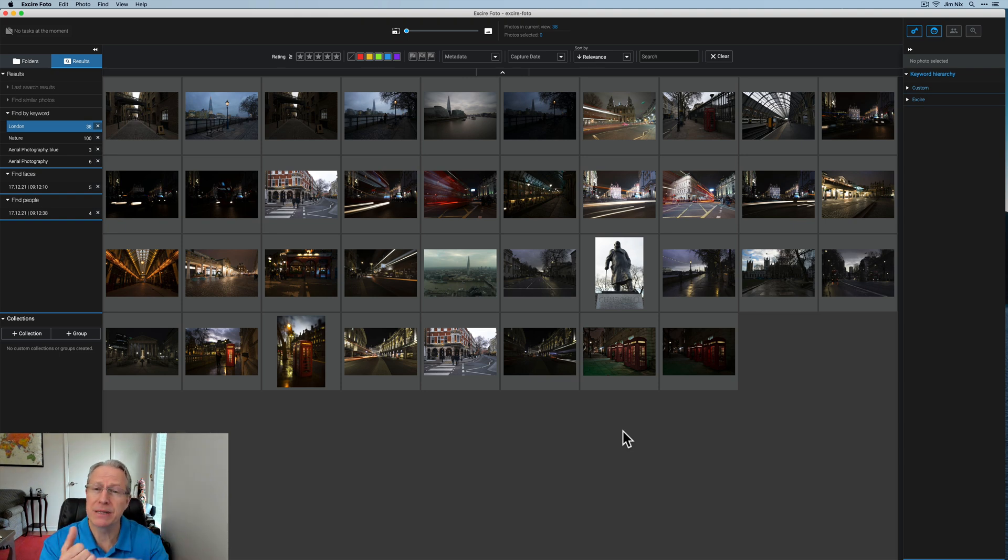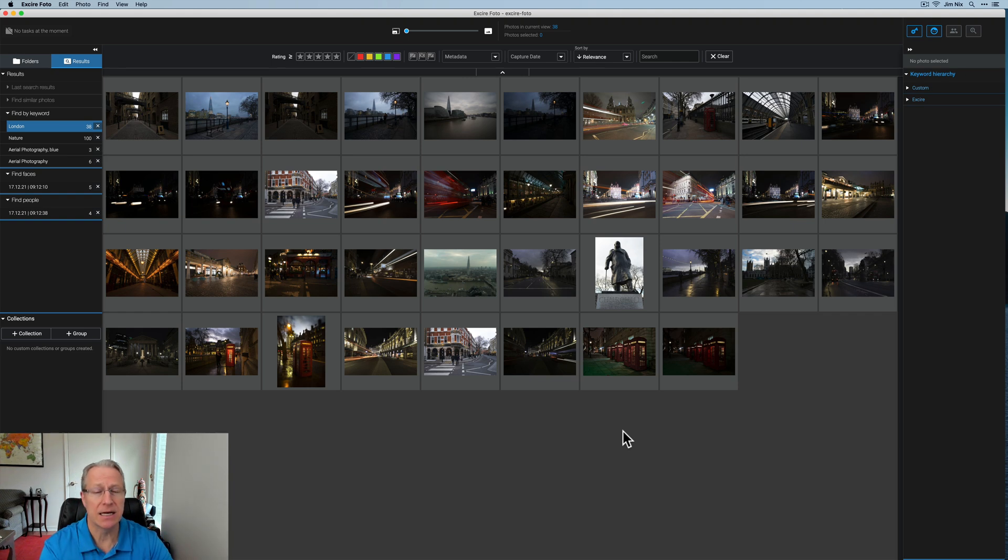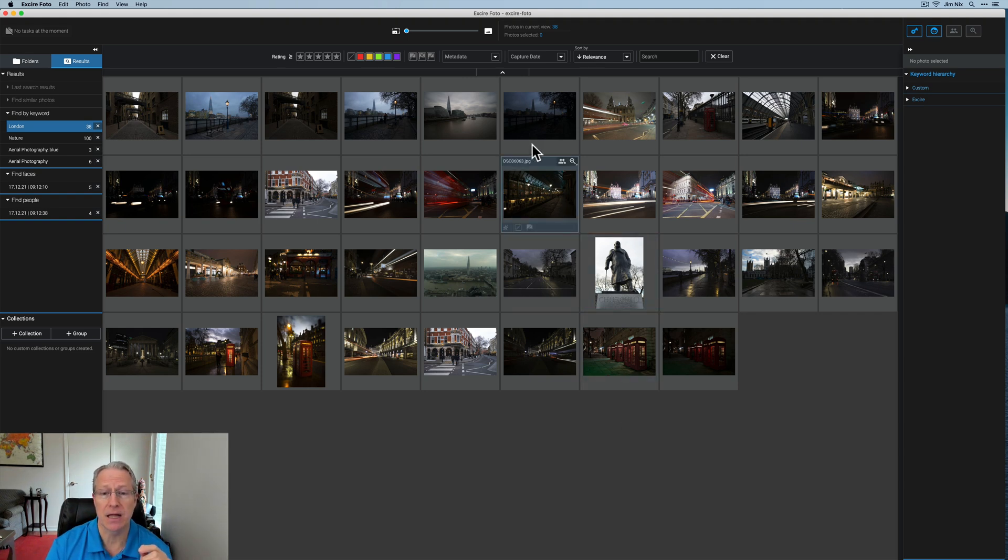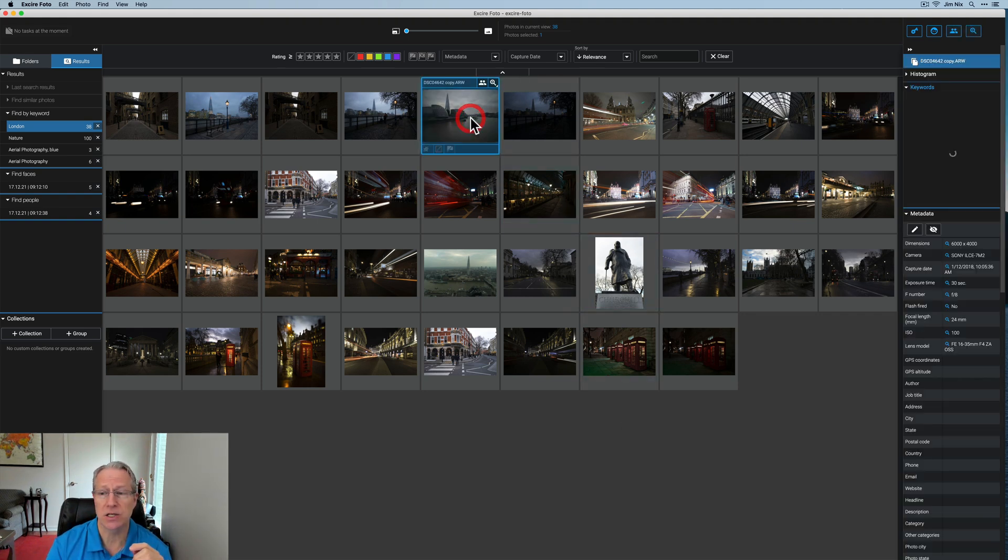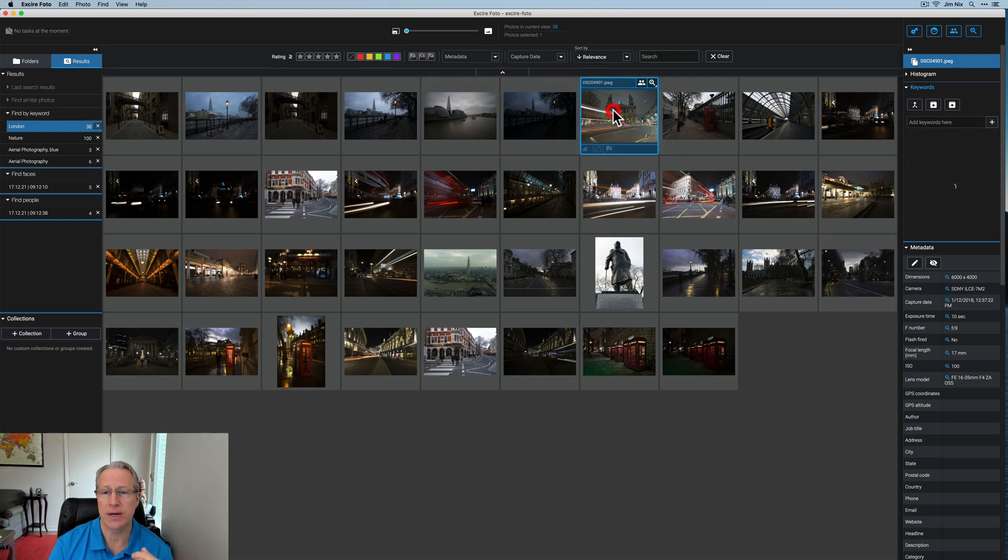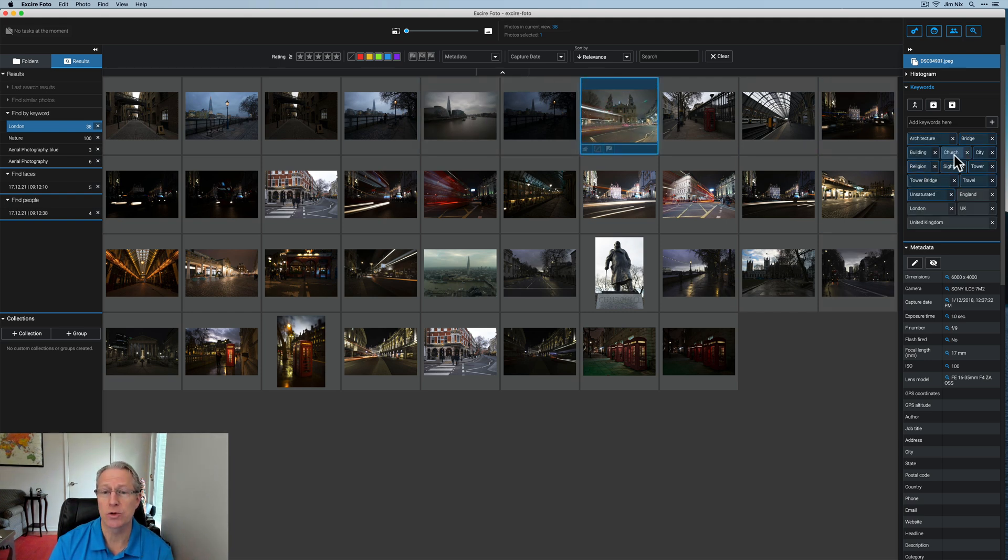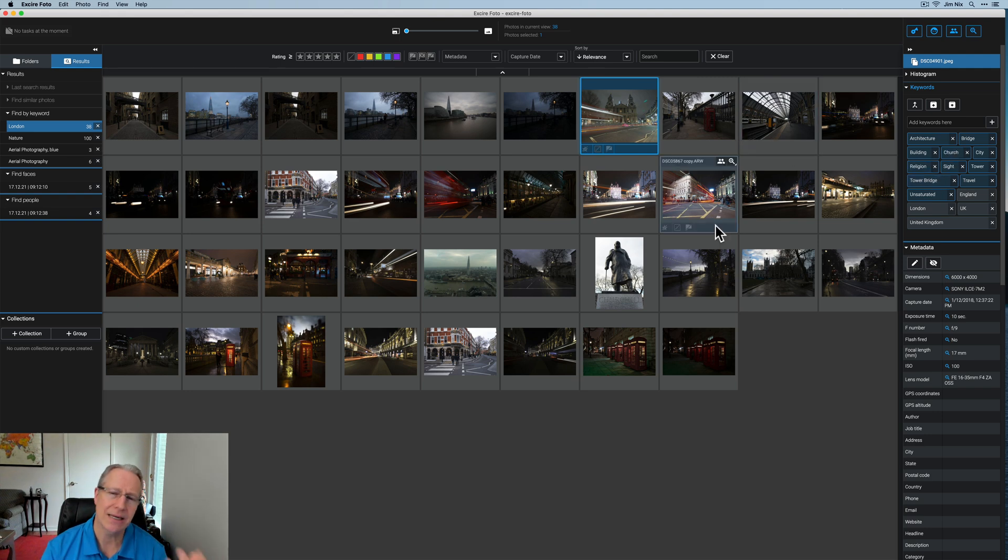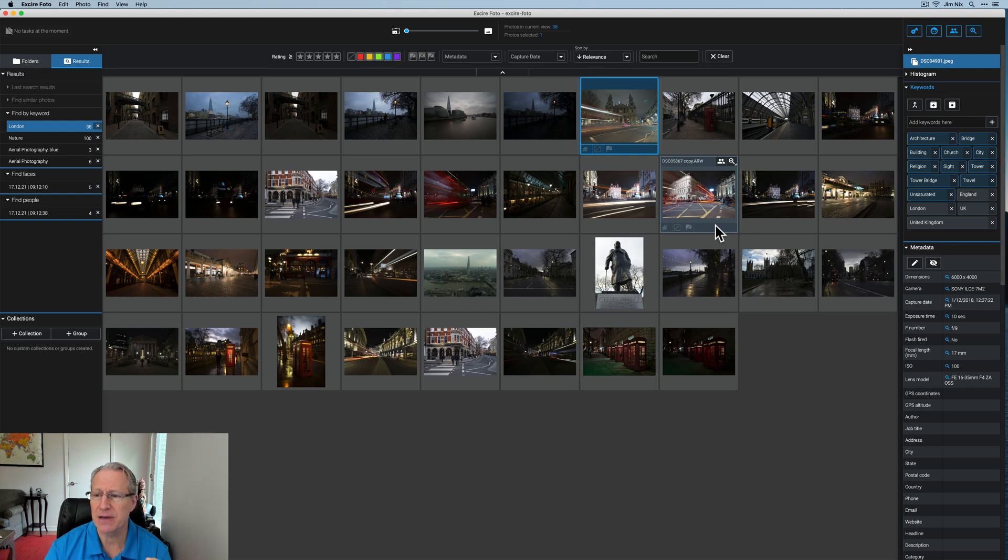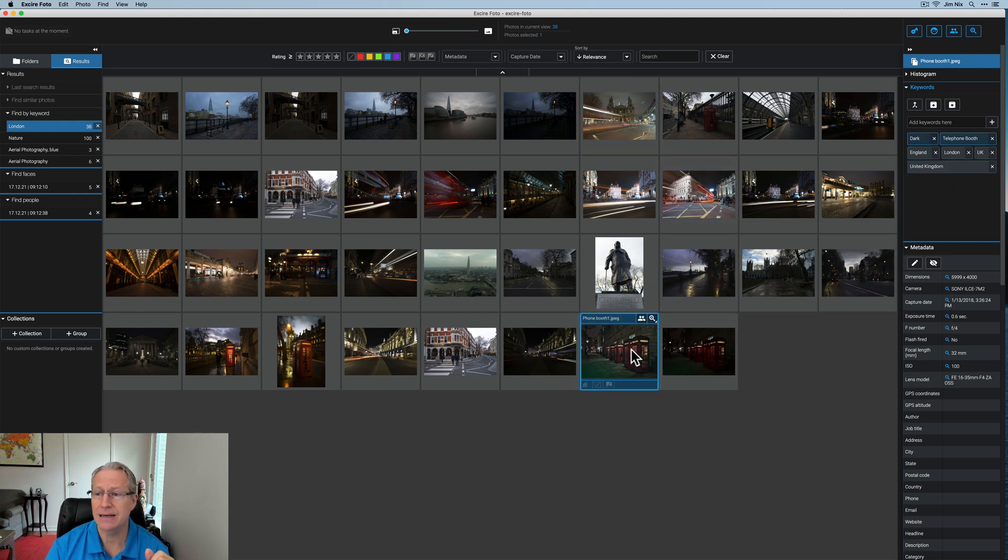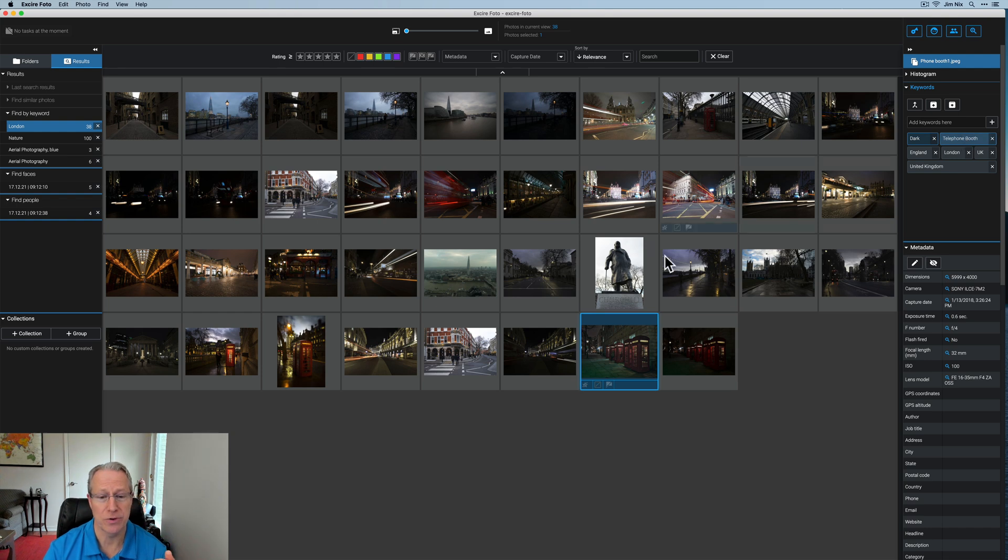So like I said, while it won't pick up place names, it won't know that that's specifically London or the Shard or Big Ben or whatever it may be. You can add those things, but it does pick up a lot of other things. So for example, this one picked up architecture and unsaturated. This one picked up a few more things, including church. Hey, that is a church. Religion. It says Tower Bridge. That's not Tower Bridge. So again, it's not 100% specific, but it's interesting how it's picking things up. You can see as I click on these, this actually says telephone booth. I think that's pretty cool.